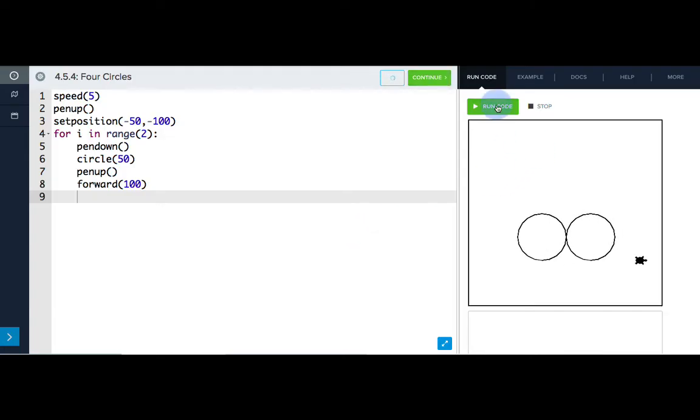That's great. Tracy moves farther than the second circle, but that's okay because we have our set position command. Let's use that to get Tracy to the starting position for the top row.